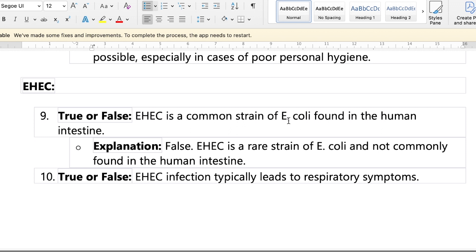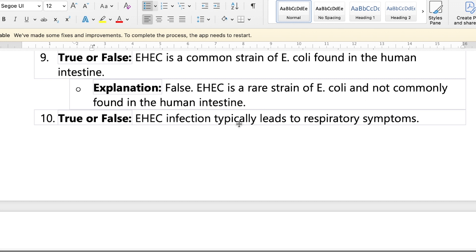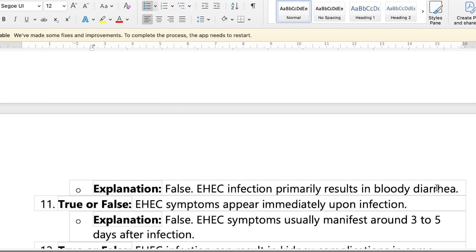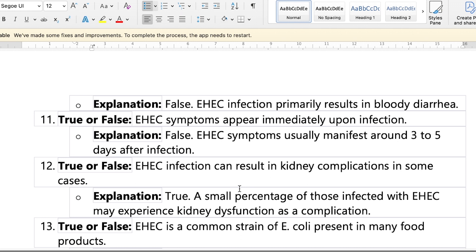Question nine: H7 is a common strain of E. coli found in the human intestine — false, it is a rare strain and not commonly found in the intestine, which is the lower bowel. Question ten: E. coli infection typically leads to respiratory symptoms — false, it results in bloody diarrhea. If you experience bloody diarrhea, this bacteria may be the cause.